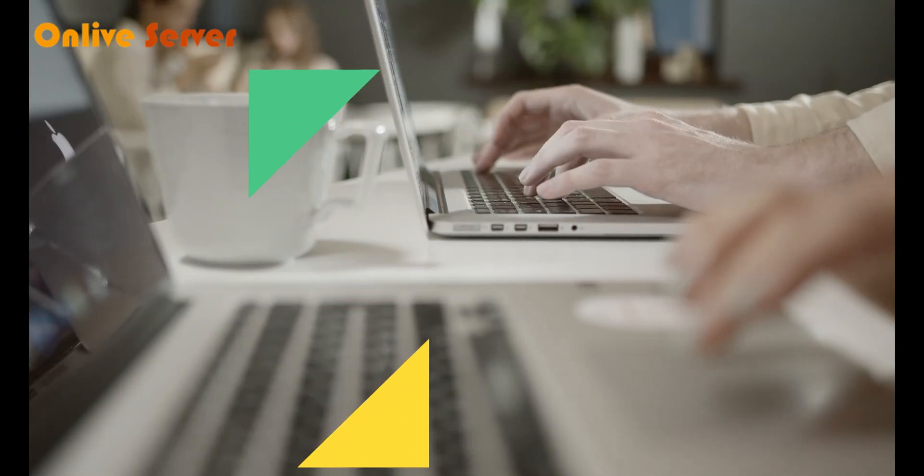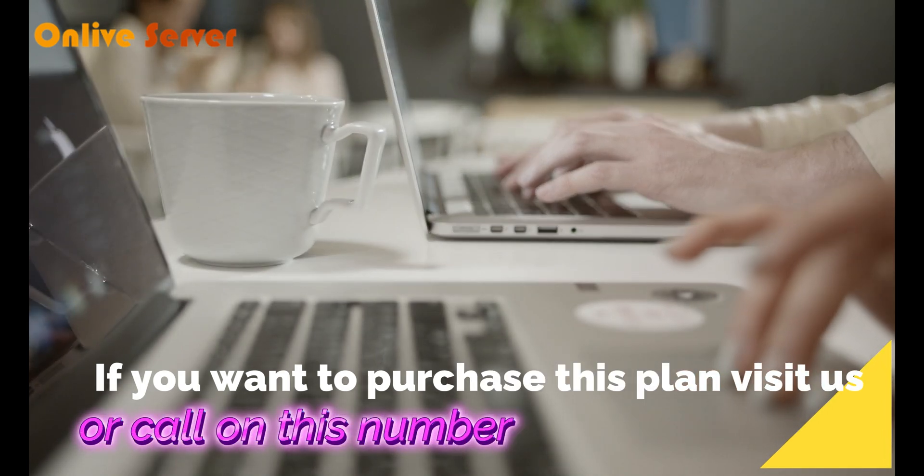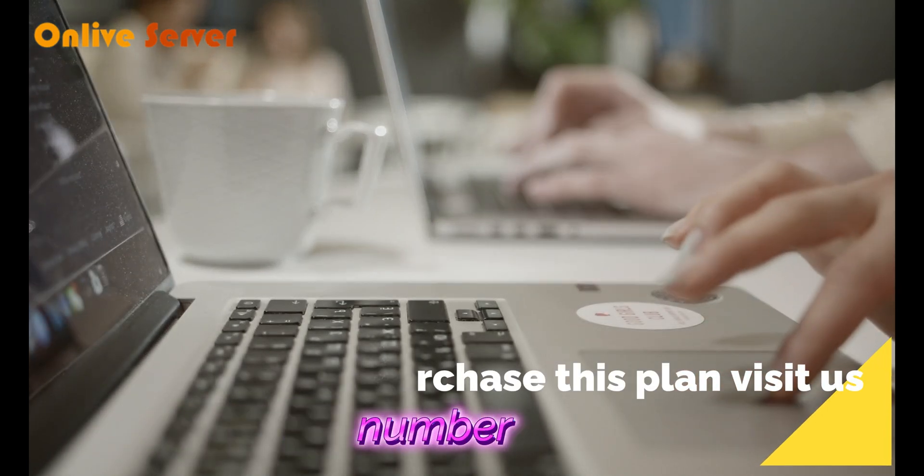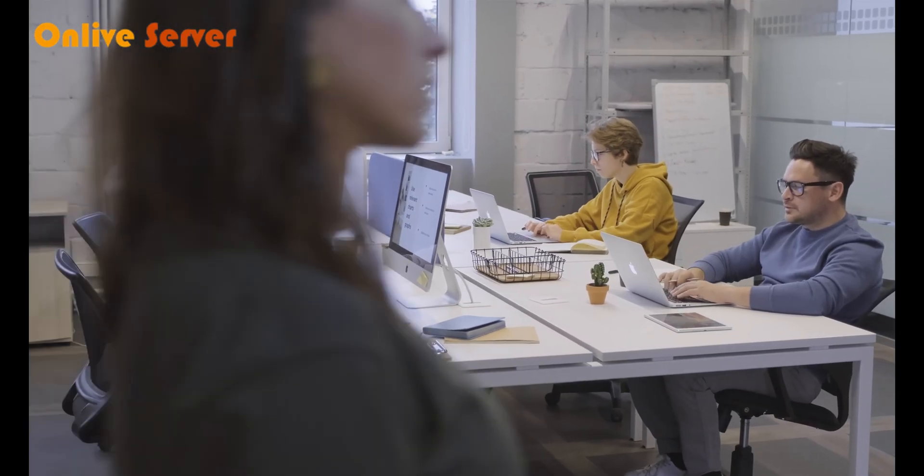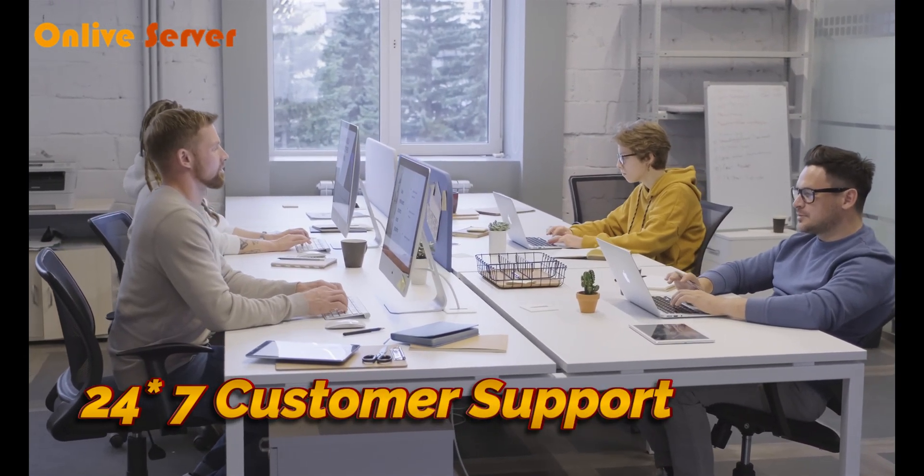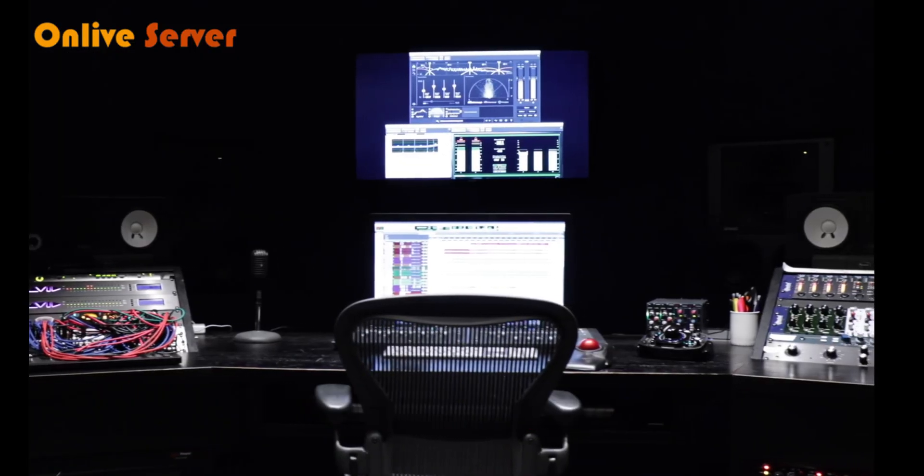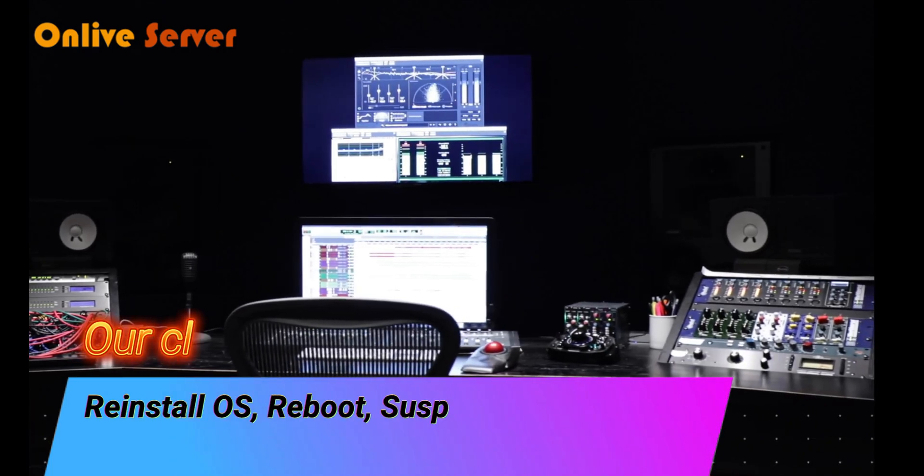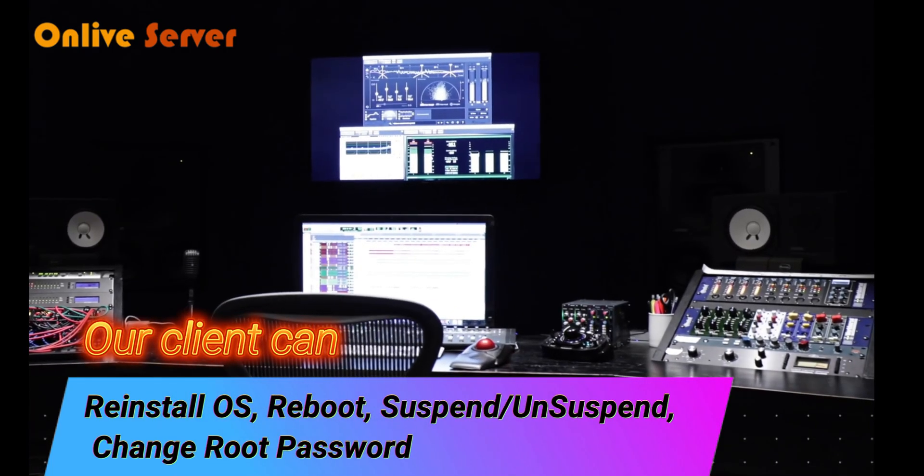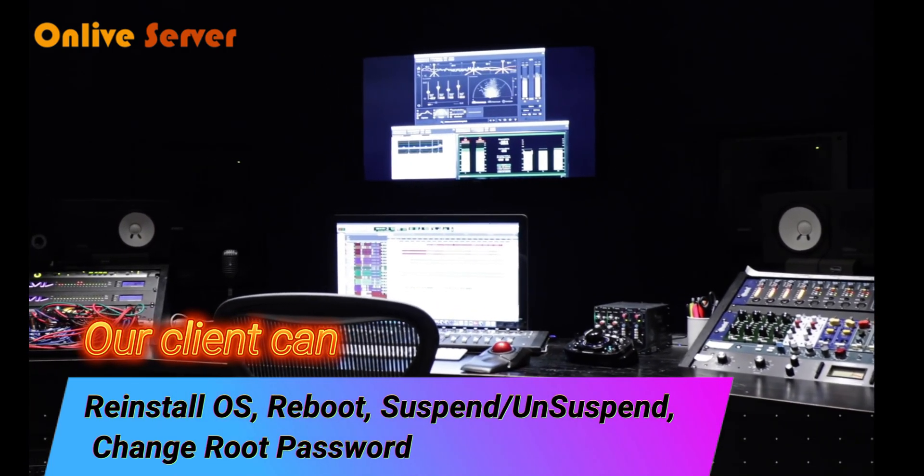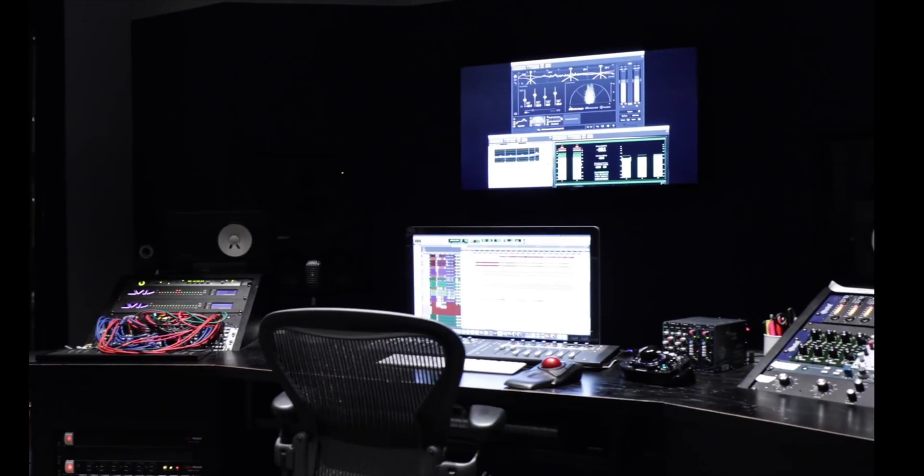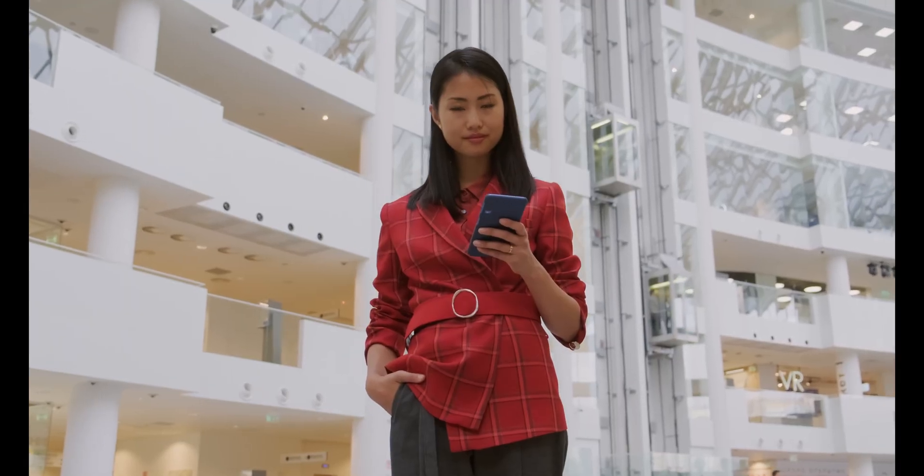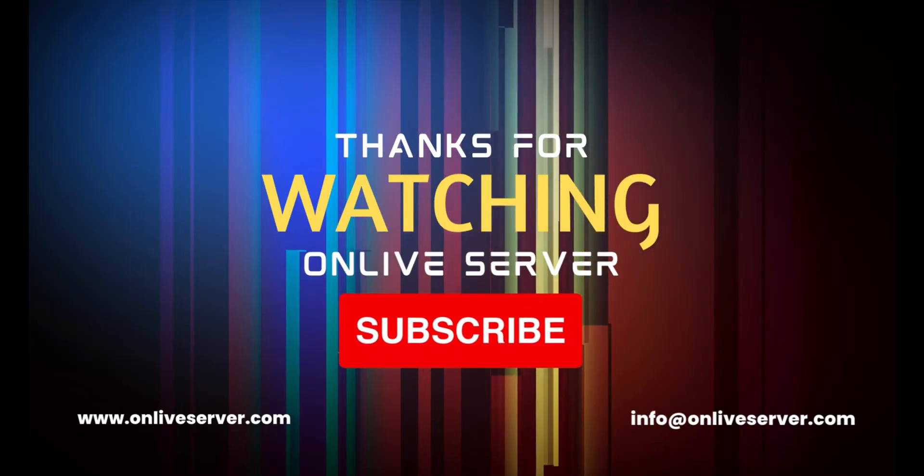If you want to purchase this plan, visit us or call on this number. We provide 24 hours, 7 days customer support because we have a team of experts. With our VPS hosting plans, clients can reinstall OS, reboot, suspend, unsuspend, change root password. So hurry up and grab this plan. Thank you for watching.